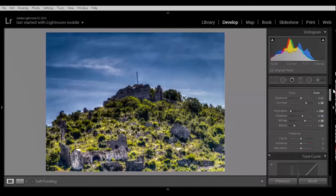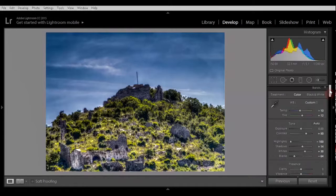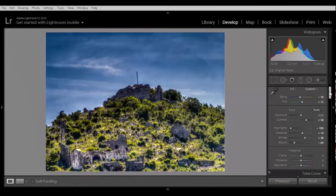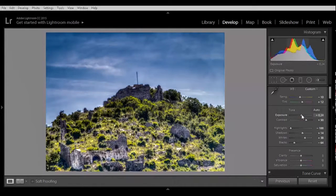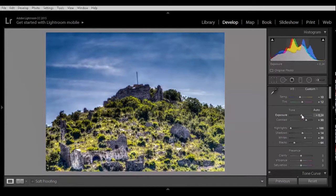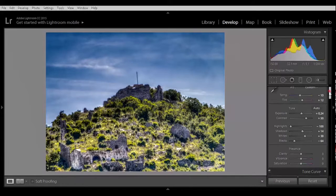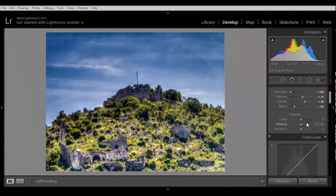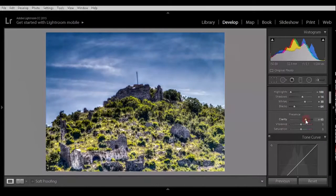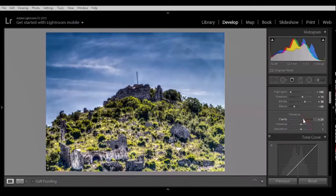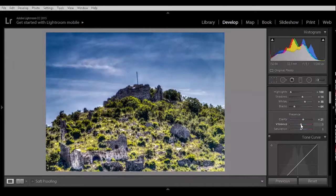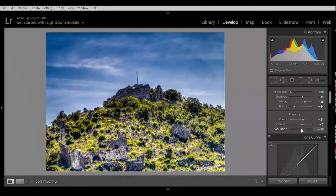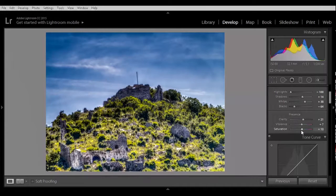I want maybe the exposure a little bit up. Looks fine. Let's see the clarity. Too much. A bit of vibrance. Saturation.